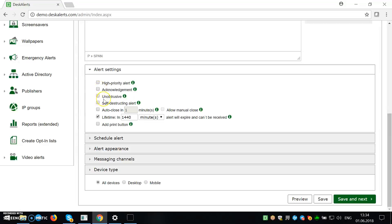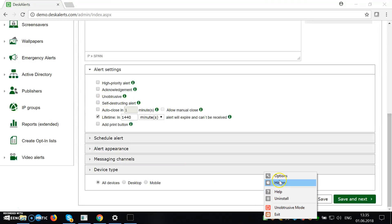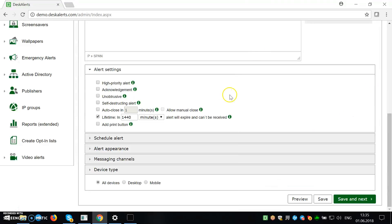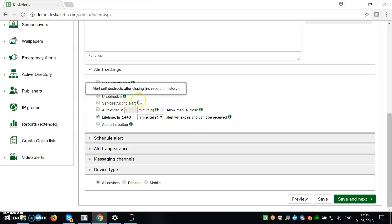So unobtrusive means that it will not pop up right away, but it will be stored in history. So you can go back and look at the history. So we don't have anything yet. Self-destructing means that after you close it, it will go away forever.